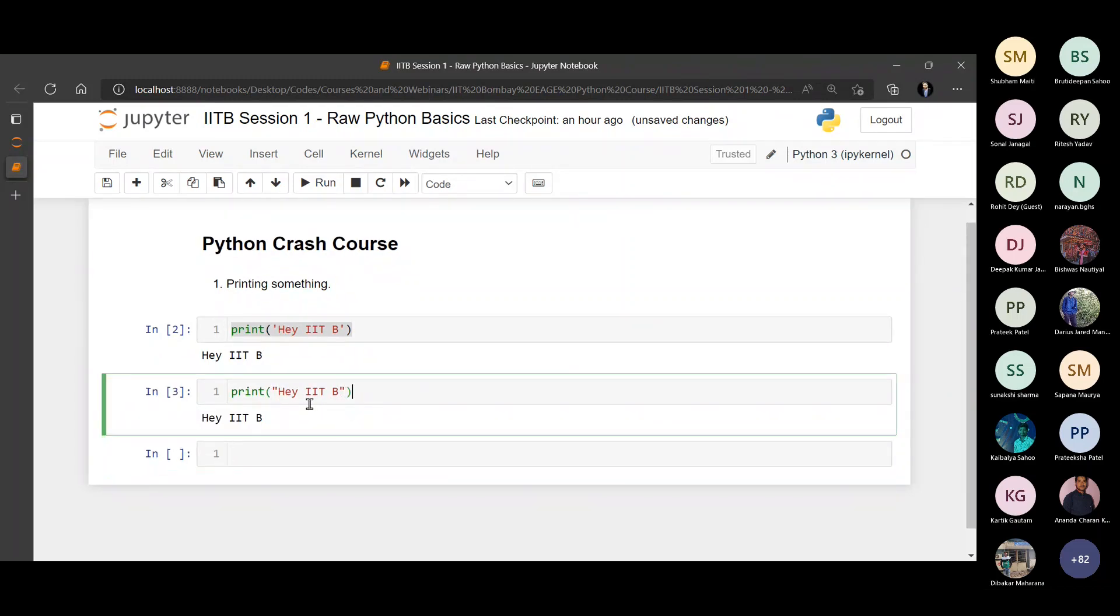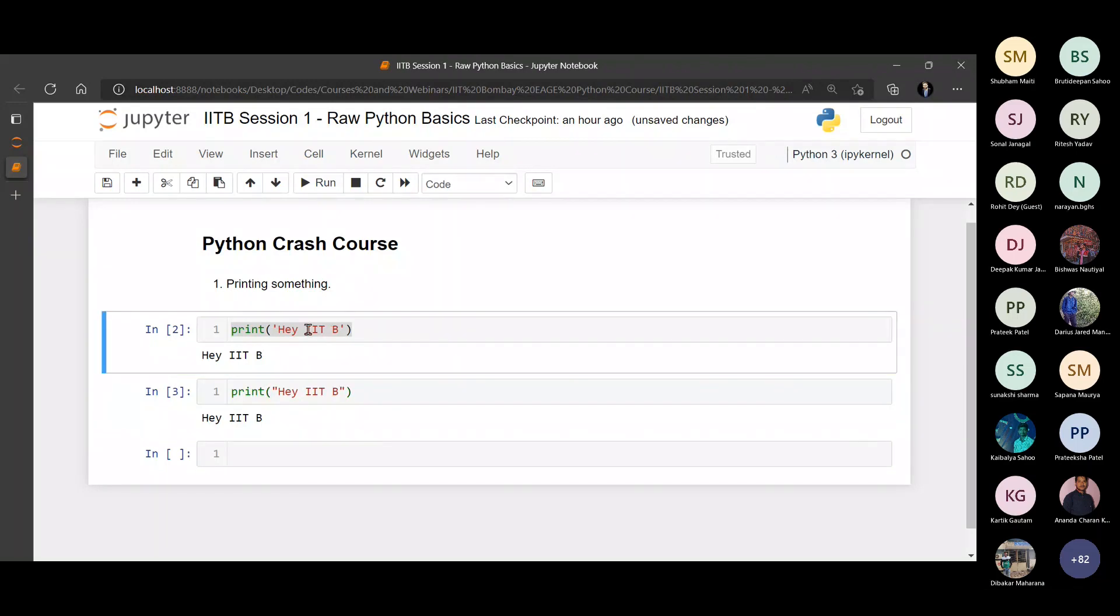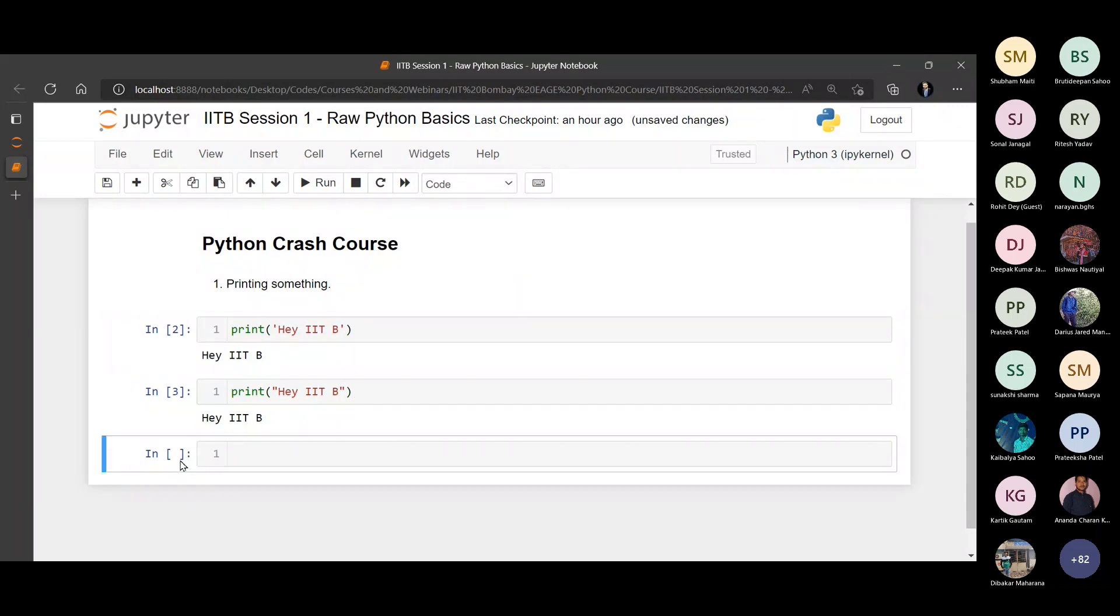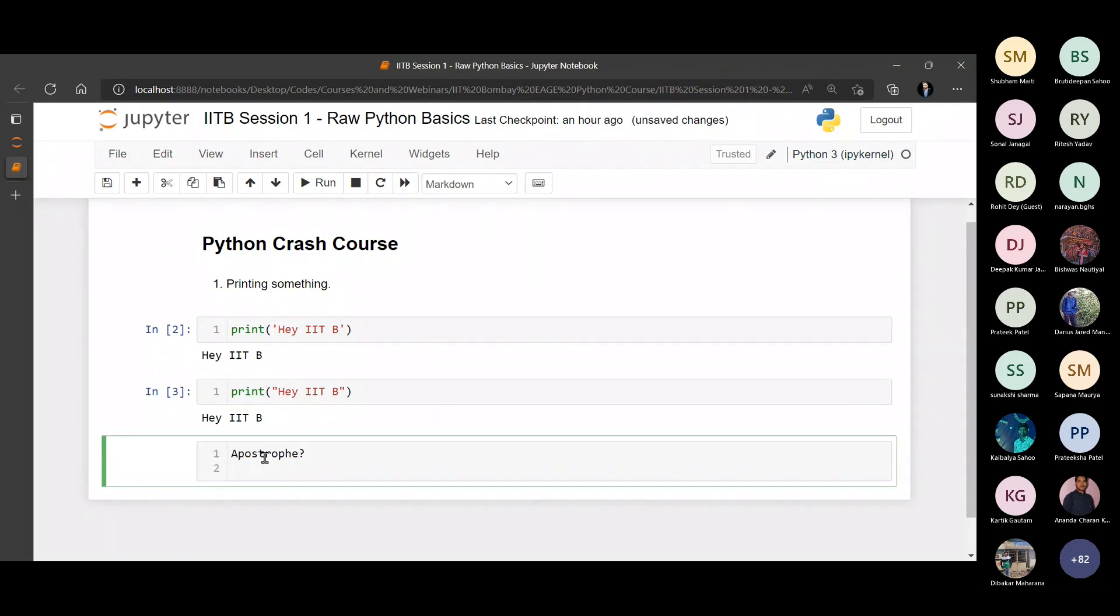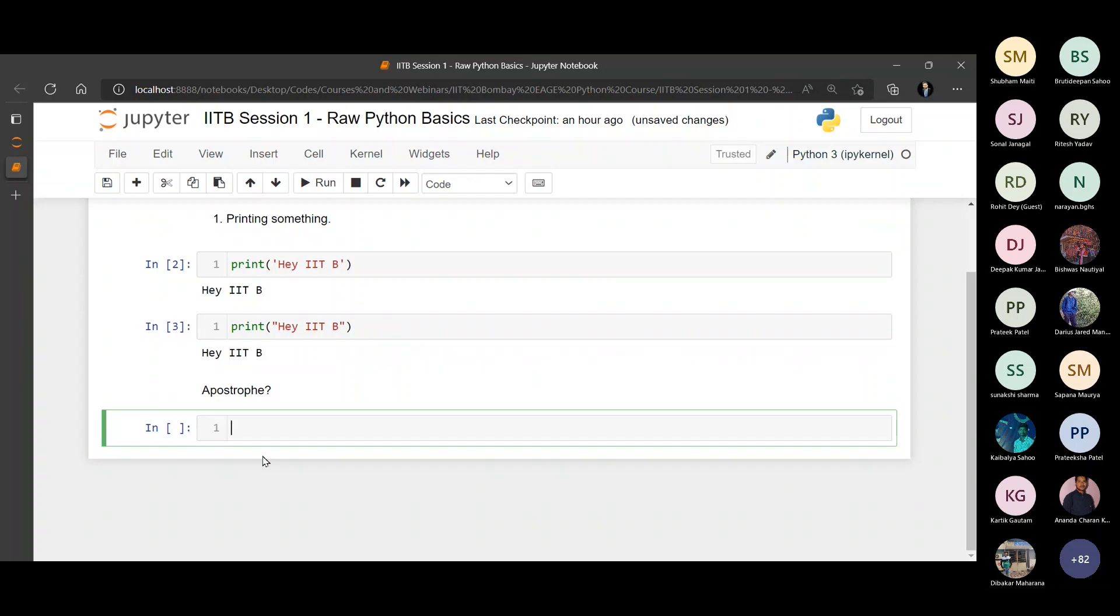Someone would ask me, why do we have an allowance for both kinds of quotation marks? Why does Python allow it? Python allows it for a particular reason. For example, what if we had an apostrophe? For example, I want to print this statement: Hey, today's weather is good.